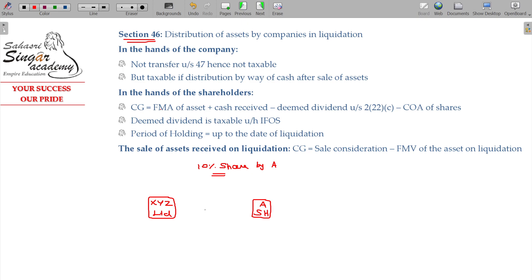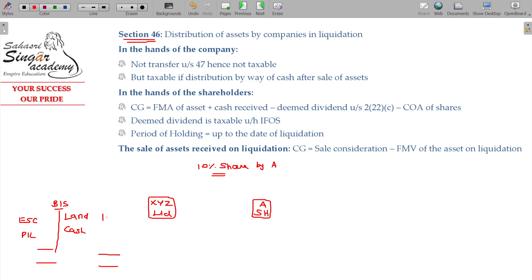In the XYZ Limited company, A is a shareholder. The balance sheet of XYZ Limited shows: land of 1000, cash of 400, equity share capital of 1200, and profit and loss of 200.